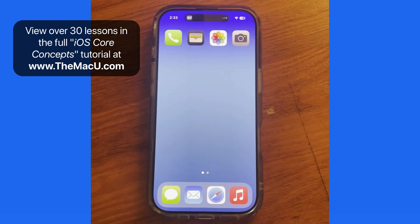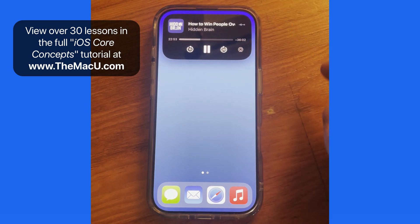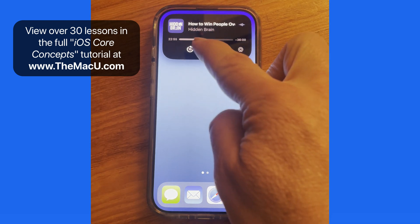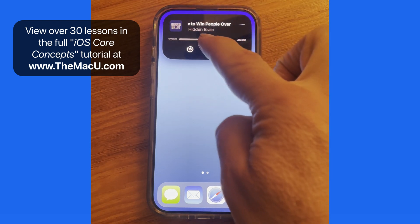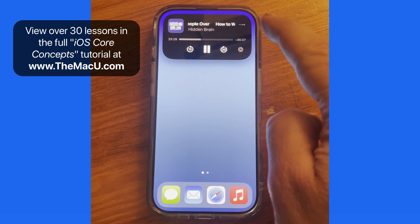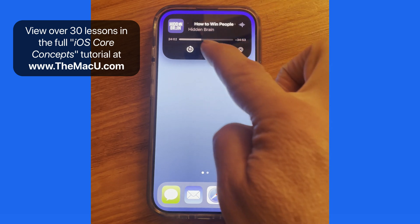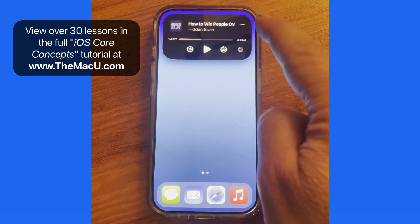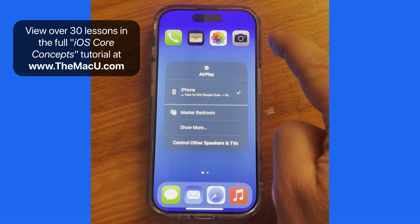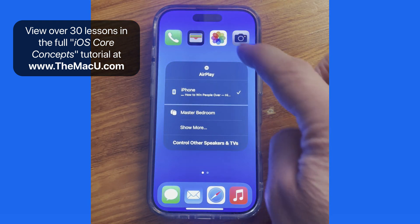There are two ways to interact with what's playing from Dynamic Island. Tap and hold here to expand the audio controls. Now we can pause the podcast, skip back or ahead, even tap and drag on the playhead. Or we can change the audio output. All of this can be done without opening the podcast app.